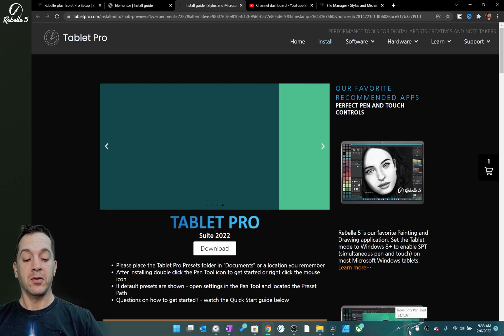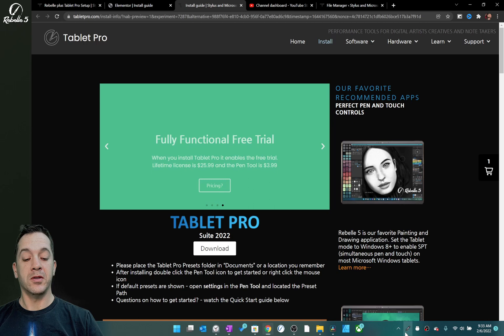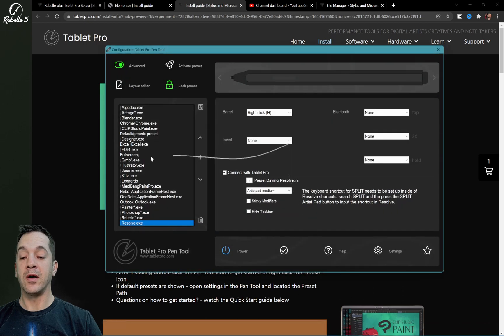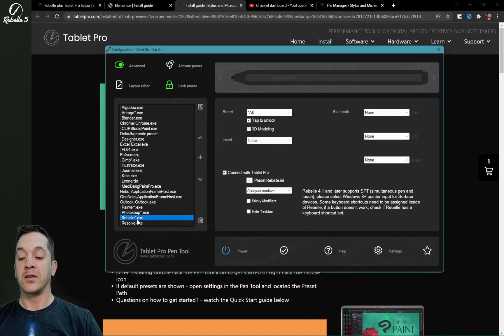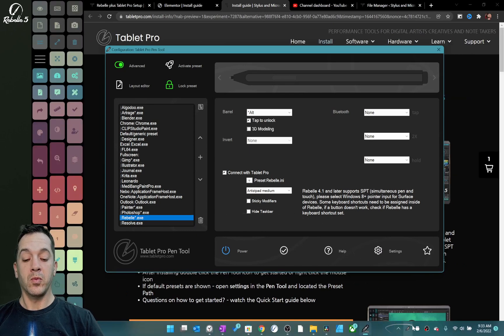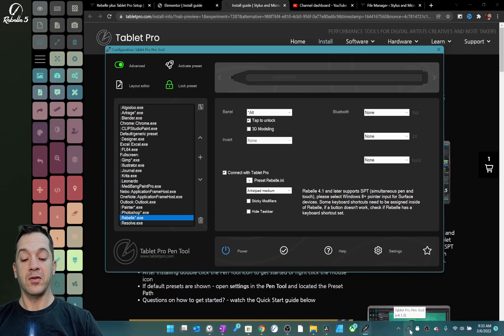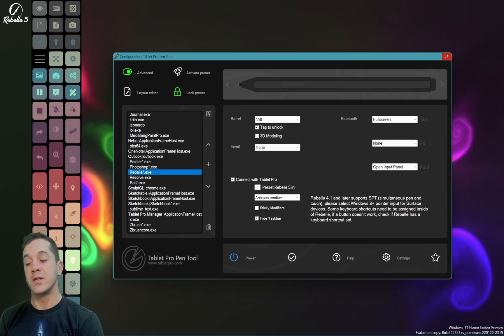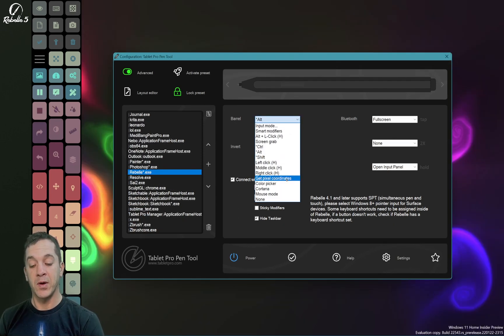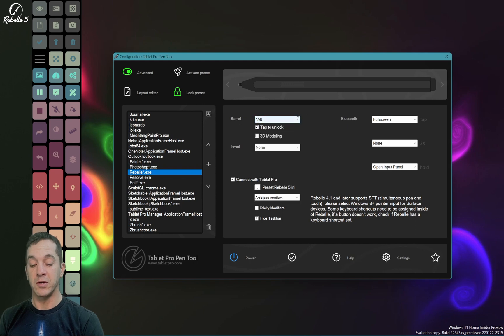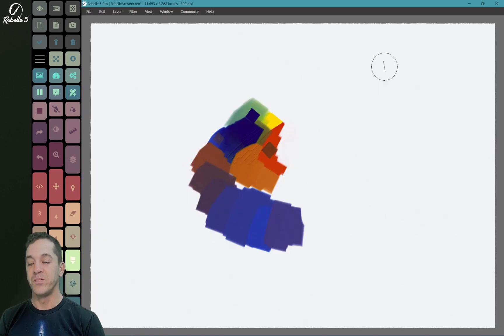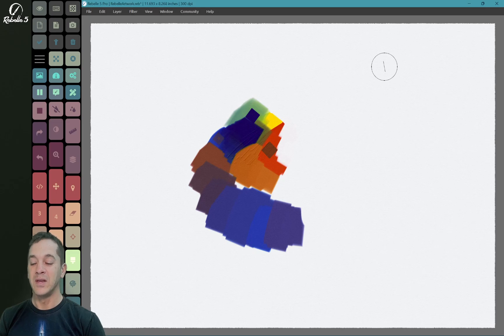You can also when rebel is open, just single click right here. And that's going to launch the artist pad for rebel. If you want to change what the side button does, you can choose over here to do that. Make sure you click apply, and then have fun inside of rebel.